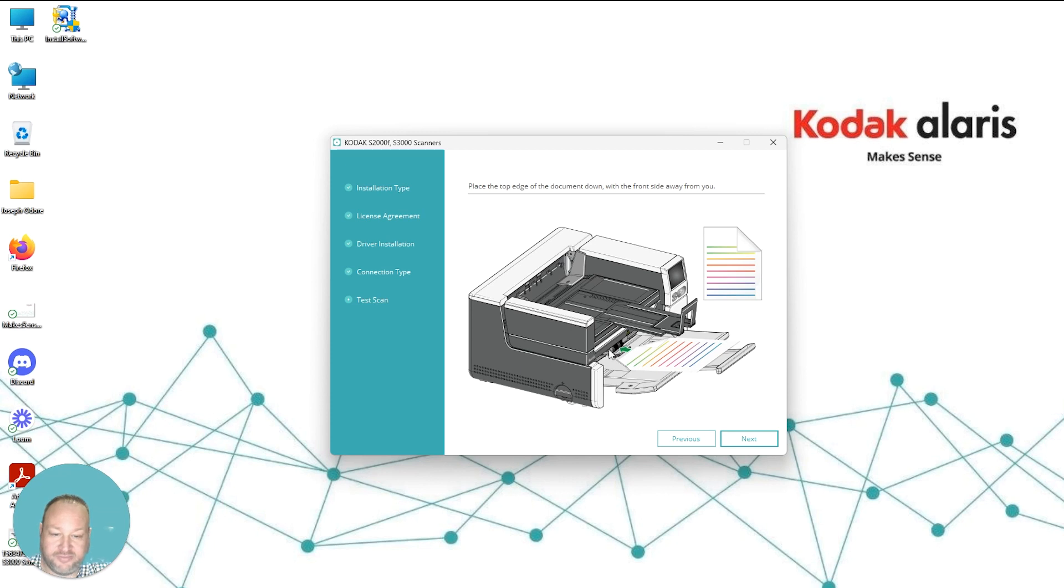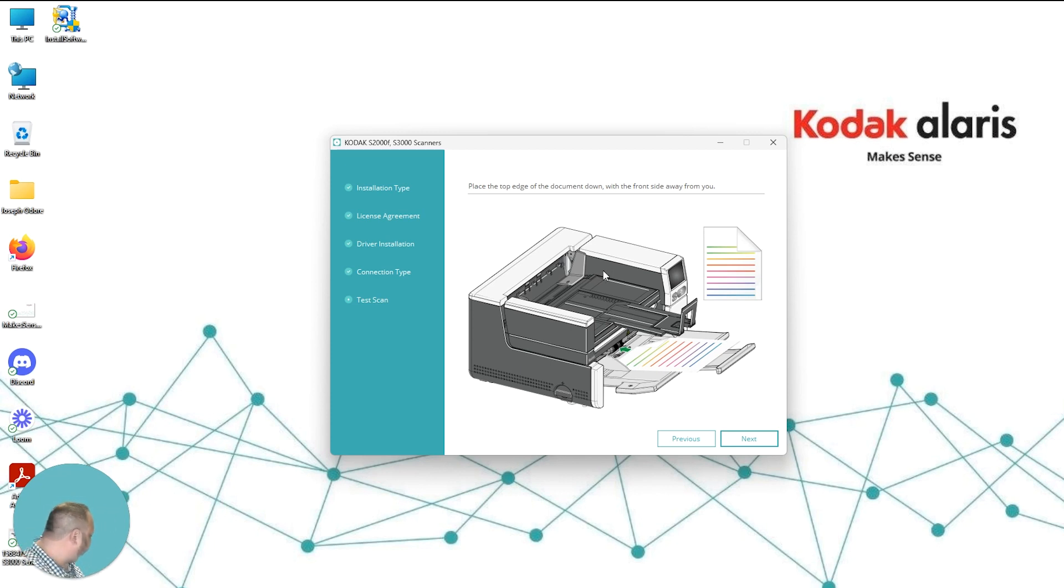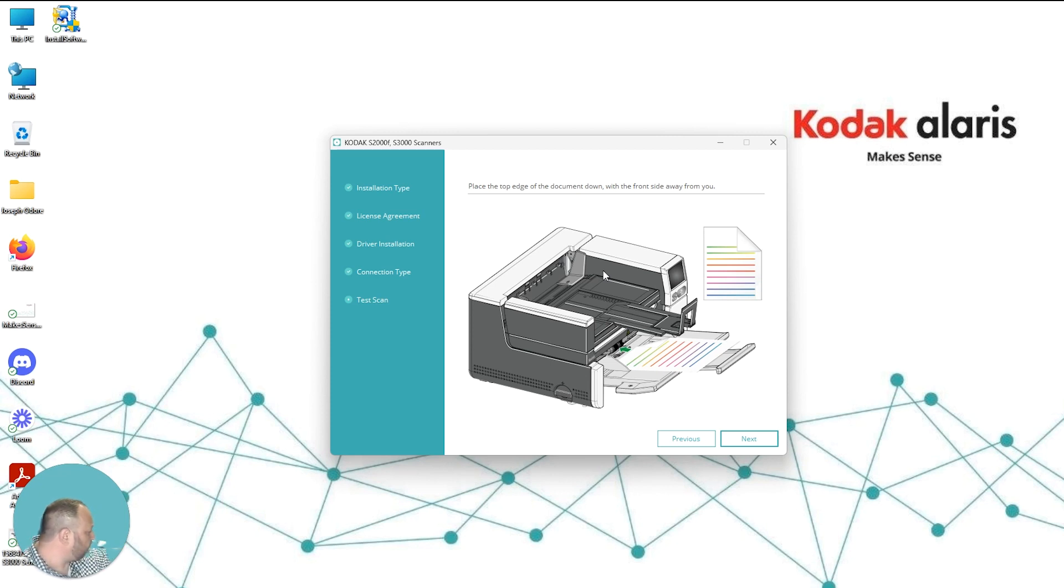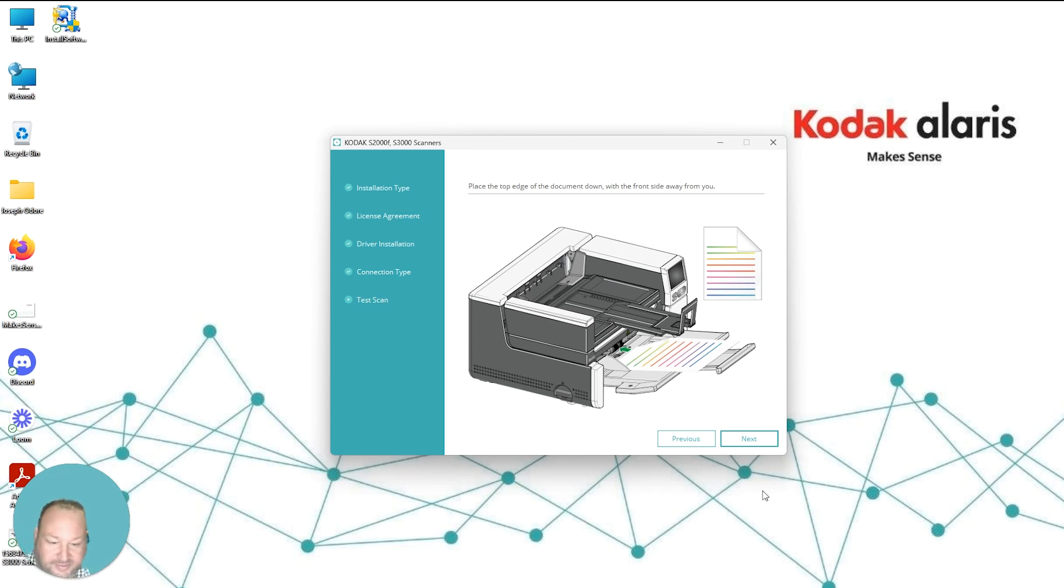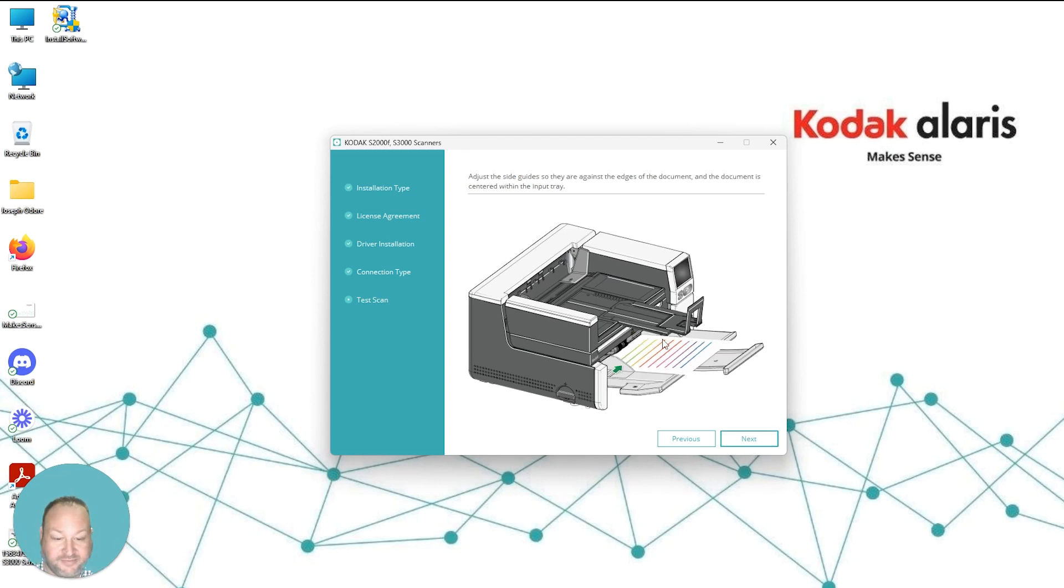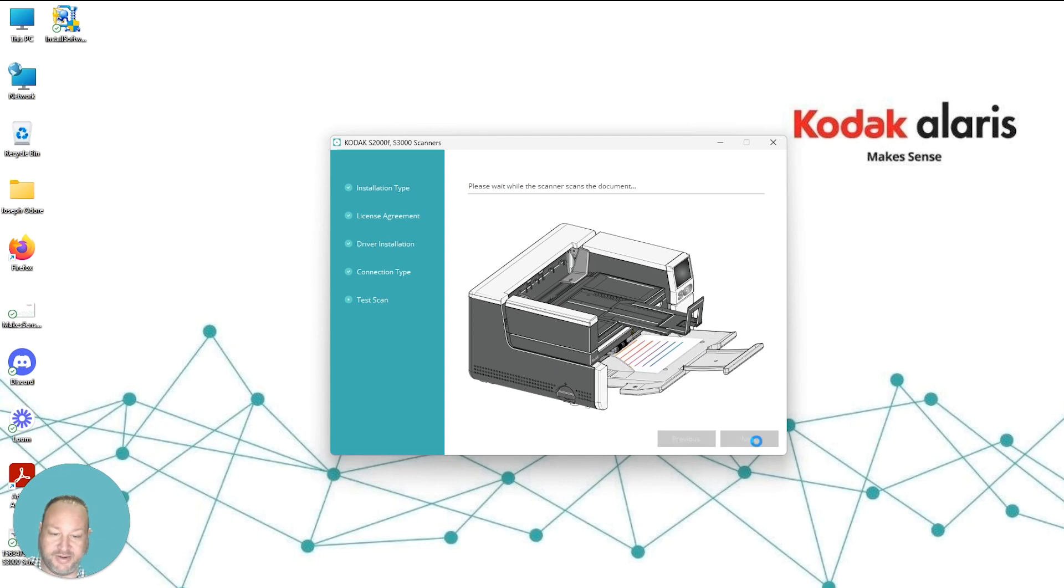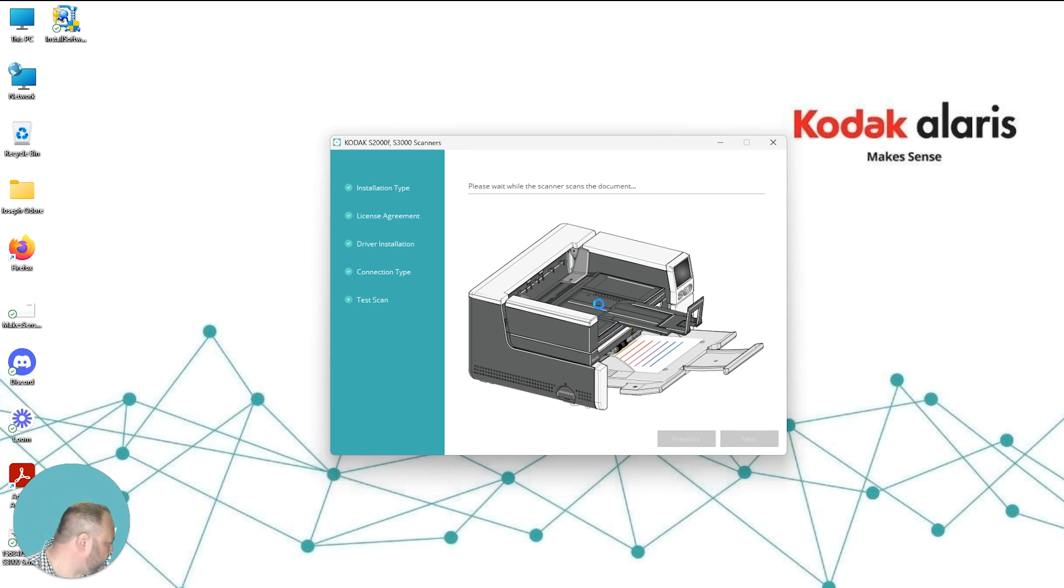And then from here, we're going to install paper on the top edge on the front side. So I am loading a sample document into our scanner right now. You want to make sure that the paper is lined up and the side guides are also set properly so it doesn't skew. We're going to hit Next through here, and now the scanner is going to start scanning the document.